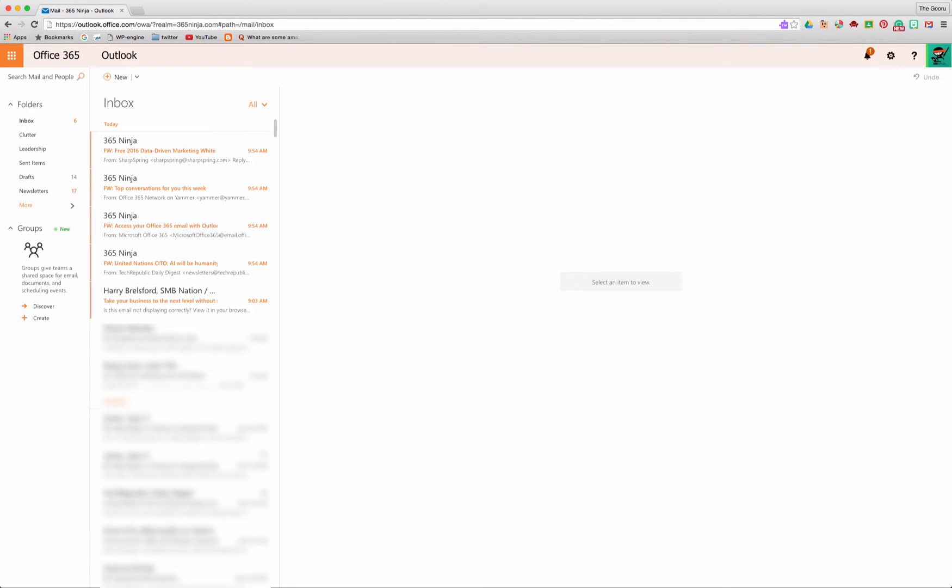Hey everyone, today I'm going to continue the series of showing keyboard shortcuts in Office 365. Today I'm going to show you some of the top keyboard shortcuts in Outlook on the web.